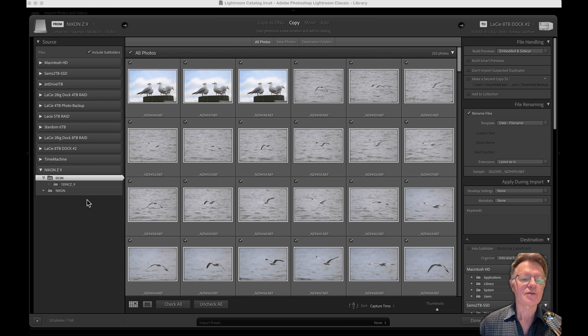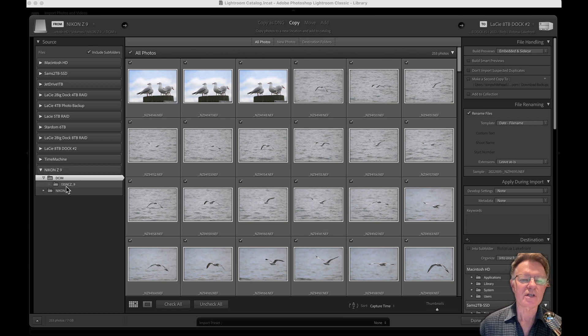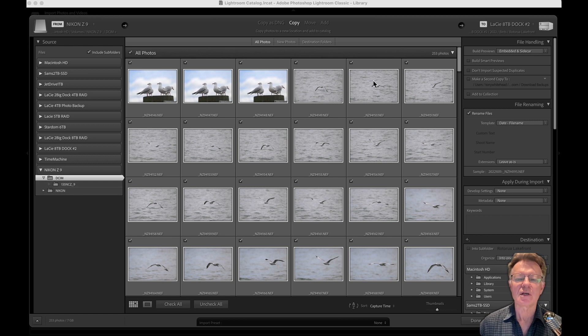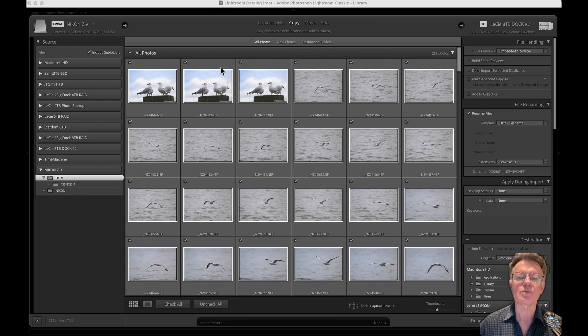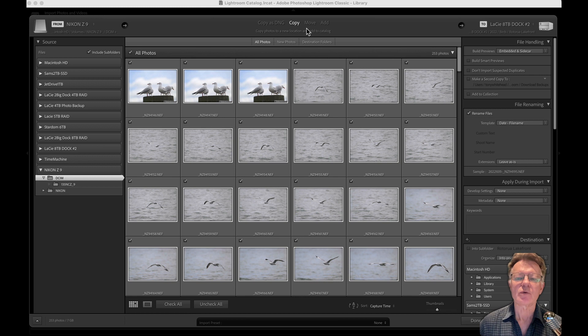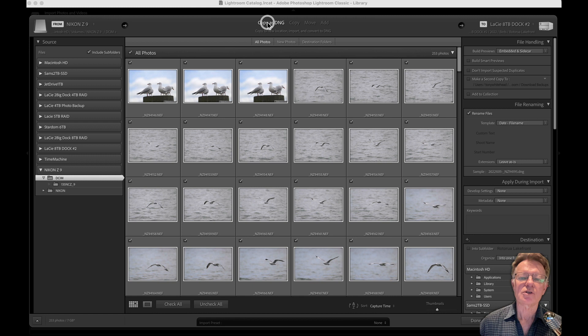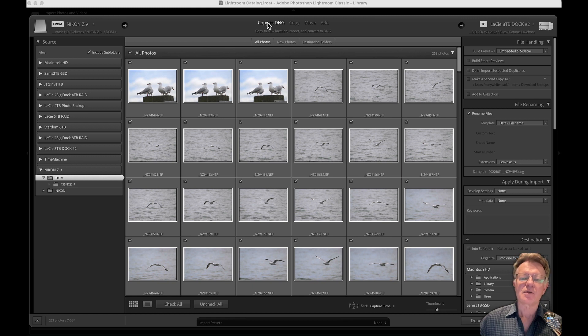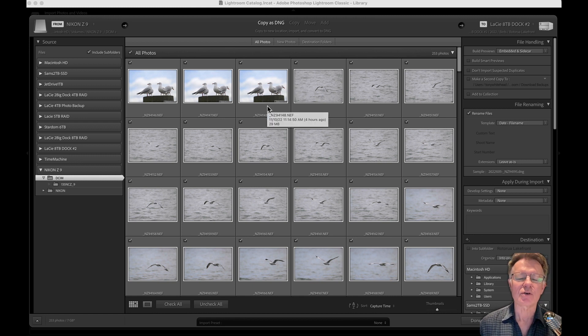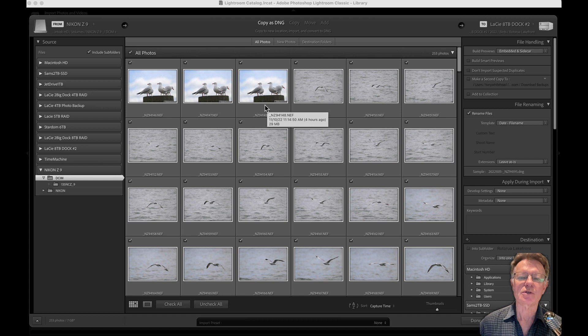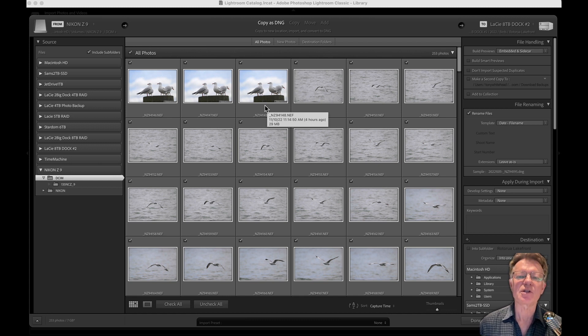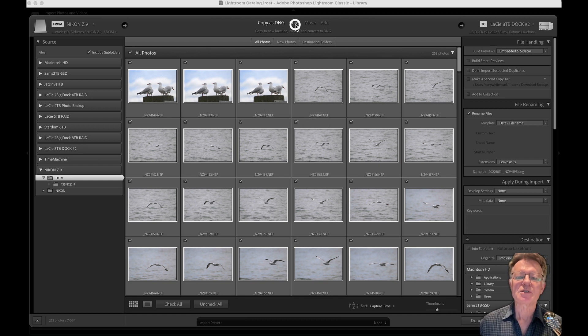So we basically move from left to right. On the left we've chosen where the photos are coming from. In this window we've selected which photos we want to import into Lightroom. Now we want to tell Lightroom what we want it to do with those photos. We could copy them as DNG files. Basically these are all Nikon RAW files. I don't want to convert them to DNG. I want them in their original form, so I want to copy them.